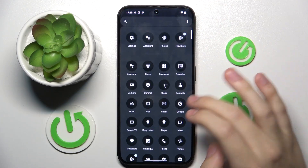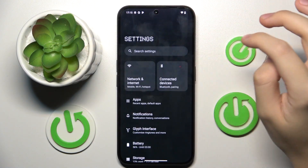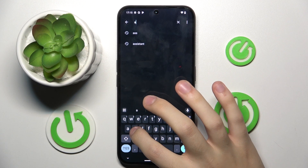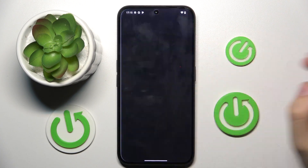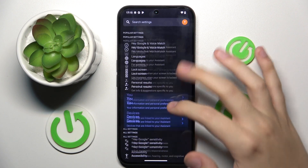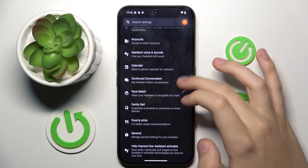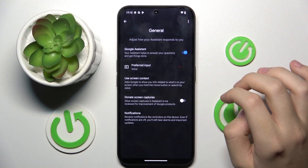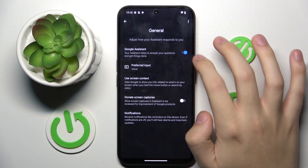So firstly, to do this we have to open our settings and search for the Assistant settings. Now we have to scroll down a bit and click on the General option right here. And here we have to turn off Google Assistant.